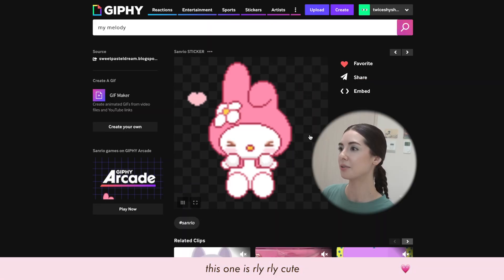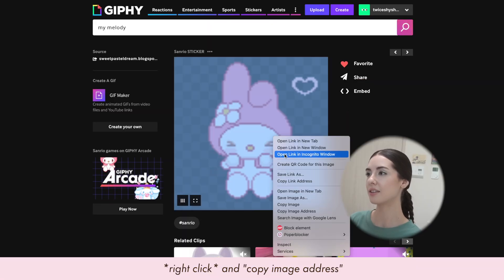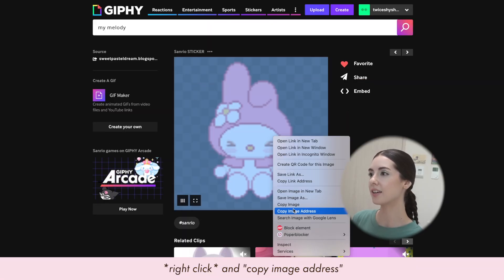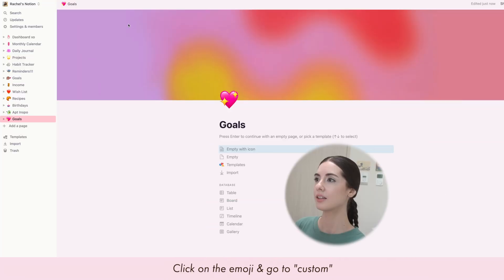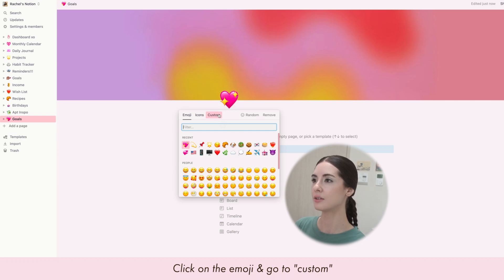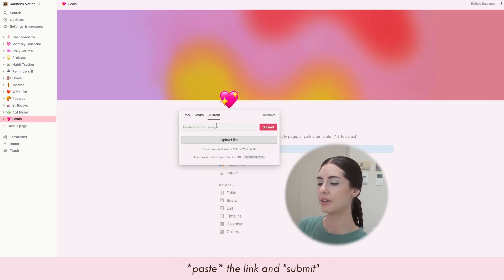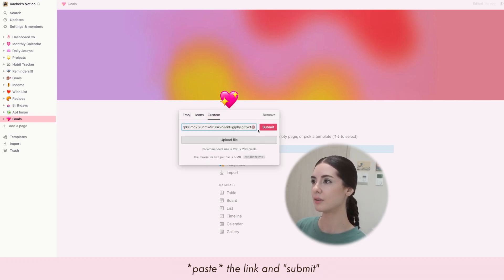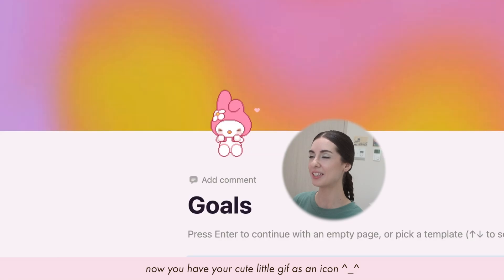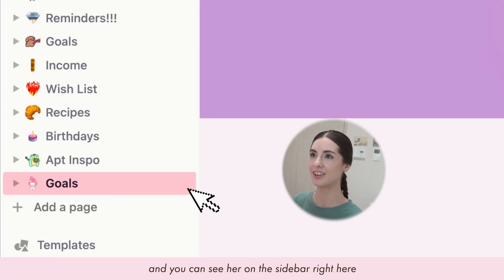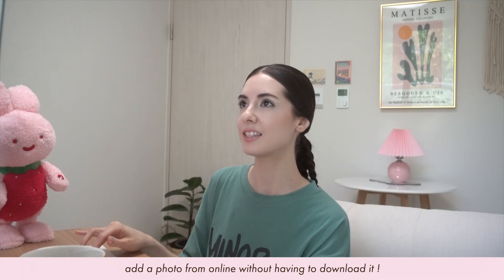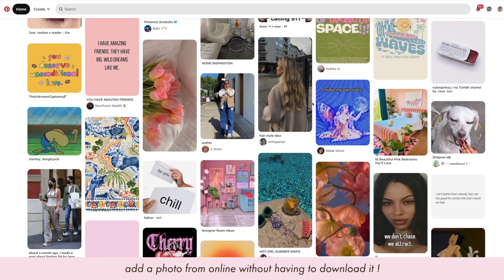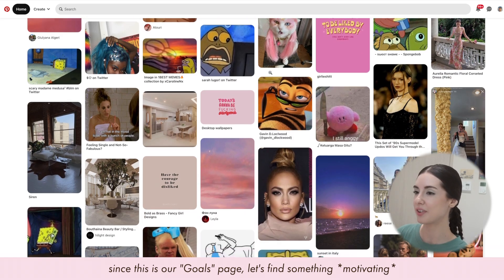Once you find one you like, right-click and copy the image address. Go back to Notion, click on the emoji, go to 'Custom,' paste the link, and hit submit. Now you have your cute little GIF as an icon — you can see it on the sidebar right here.